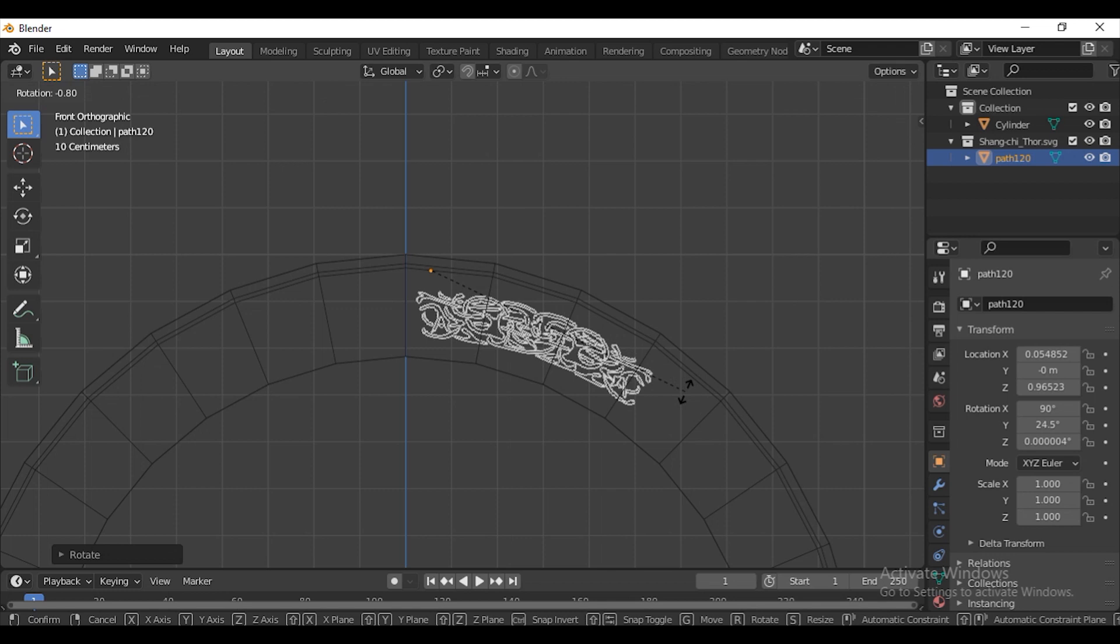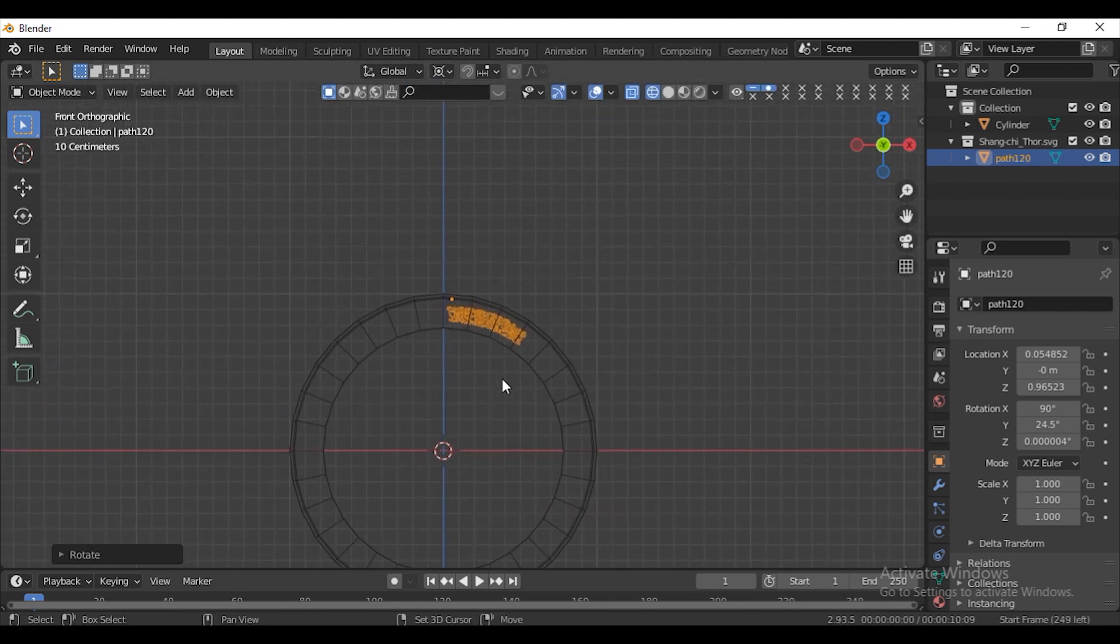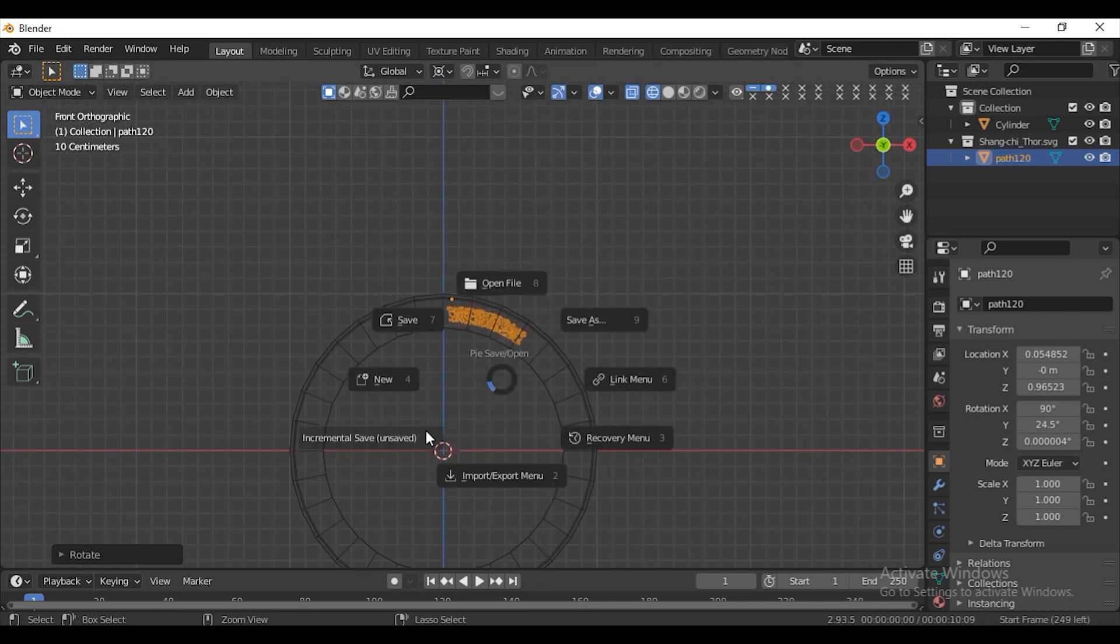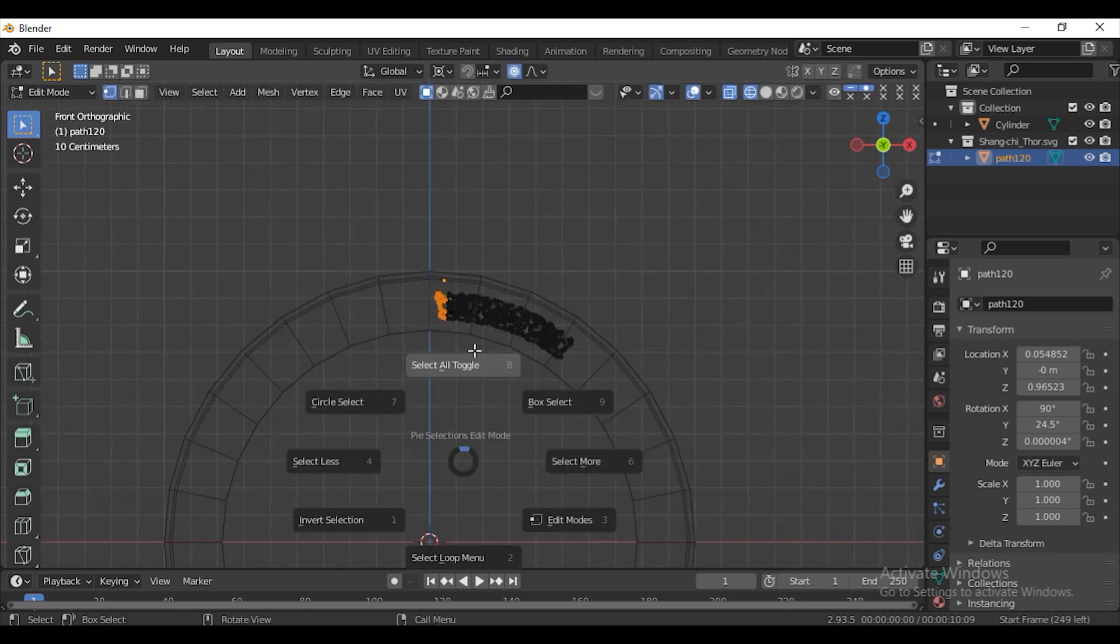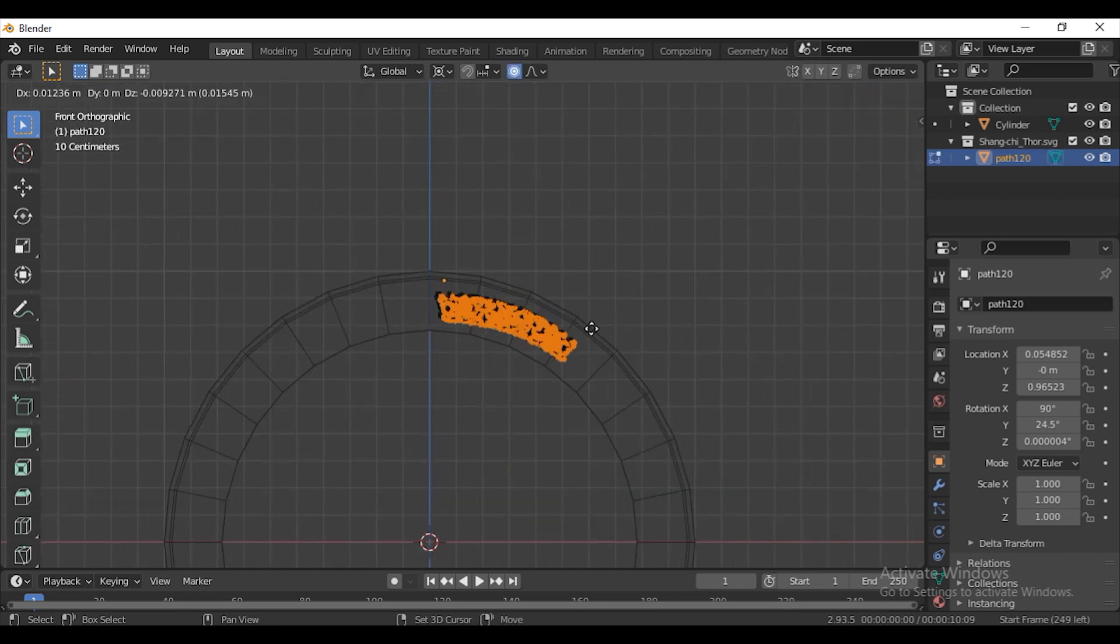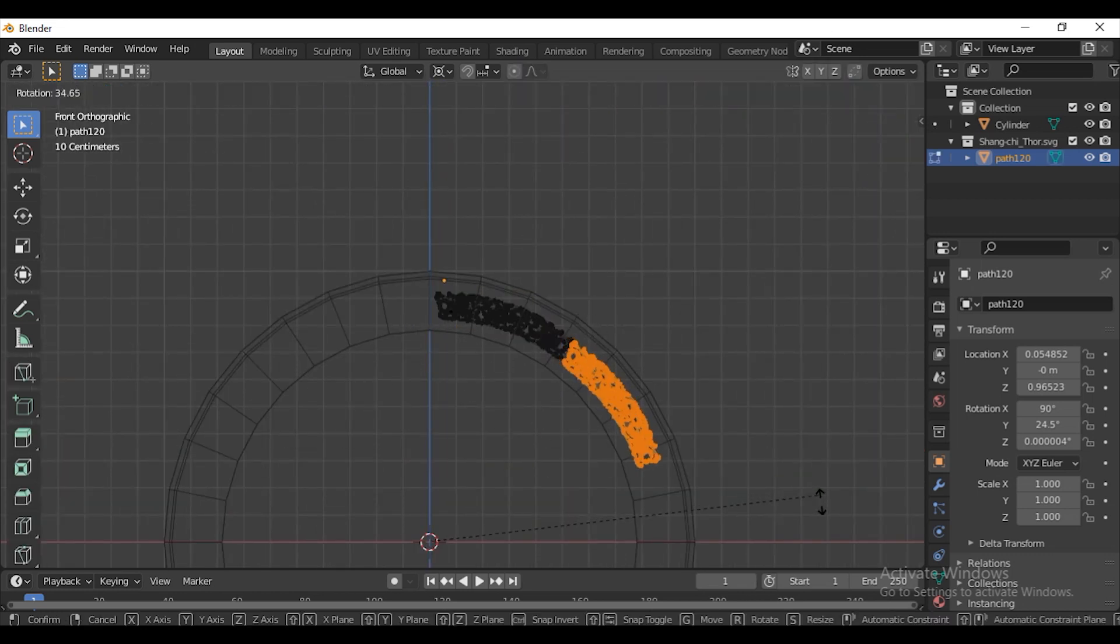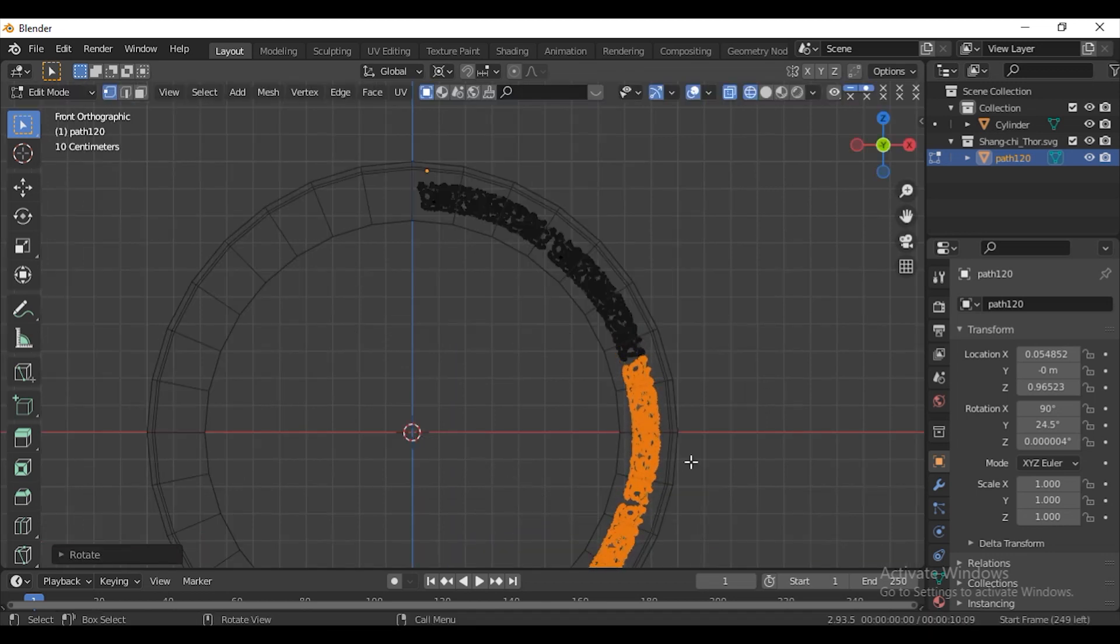Change the pivot point to 3D cursor. Press Shift-S and choose Cursor to World Origin. Press R and select everything. Press Shift-D. Press R and rotate it. Continue this process until you reach half of the circle.